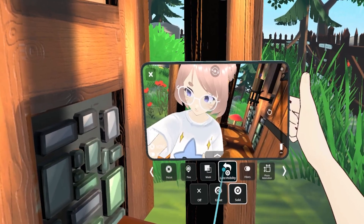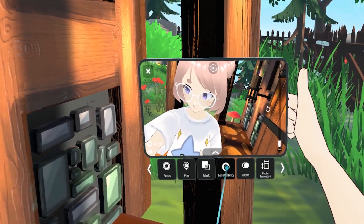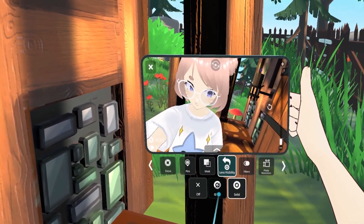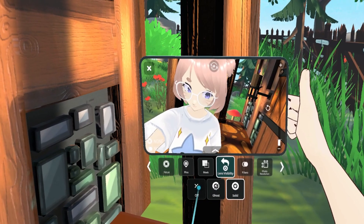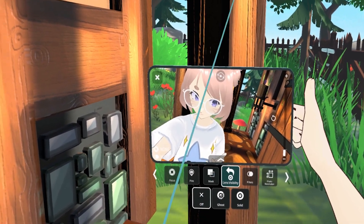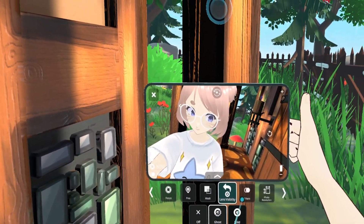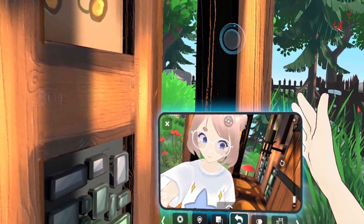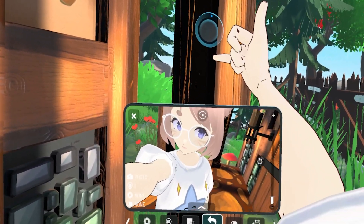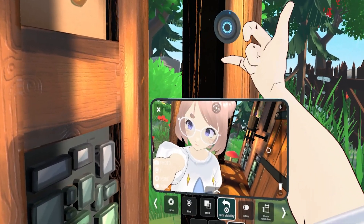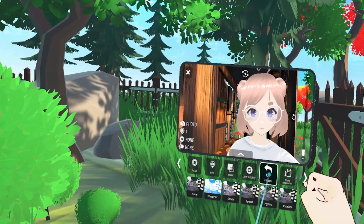Lens visibility: there will be times when you need to see your camera and other times when you need to get it out of the shot. You can completely turn off seeing your camera, turn it to ghost mode which makes it transparent, or make it solid if more visibility is needed.